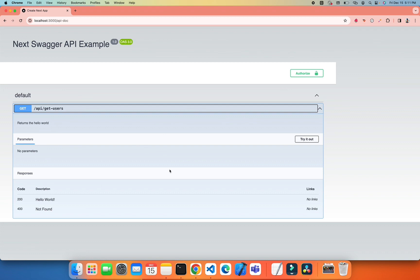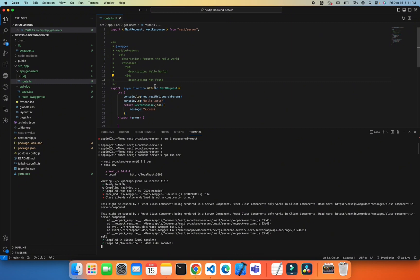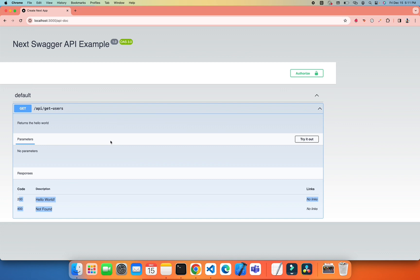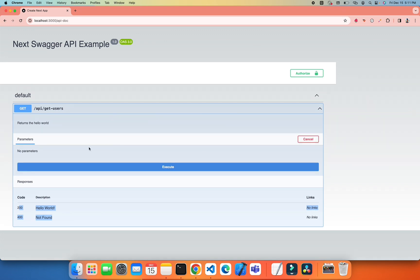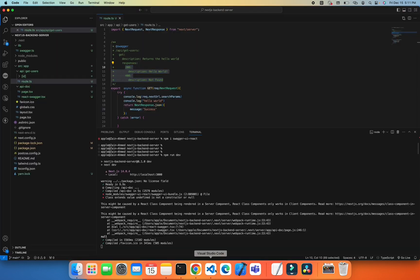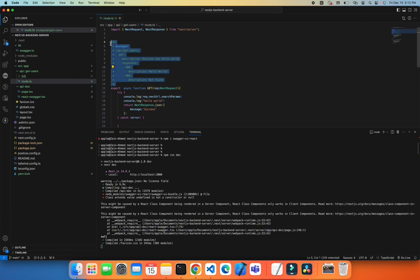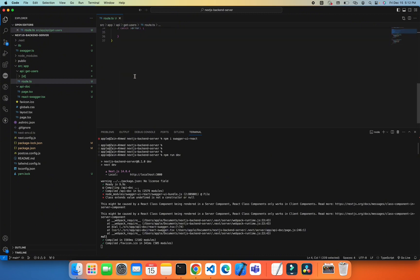There's no parameter required. These are the response codes which I already included. Here I'm getting the API, but I can't try it because I don't have any input parameters. I can do the same for the POST API.